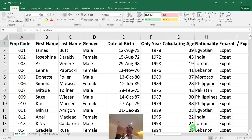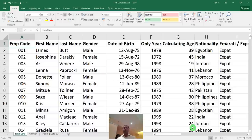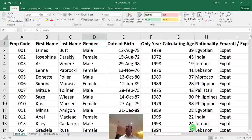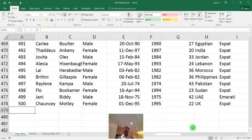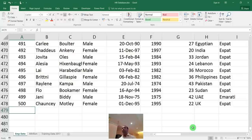Before creating a pivot table, there are important data quality checks. Data comes either from manual entry into Excel or downloaded from HR software like an HRM module. Either way, the first critical thing is: there should be no spelling mistakes. For example, if nationality is written as 'Egyptian' in some rows and 'Egypt' in others, the pivot will treat them as two different values.